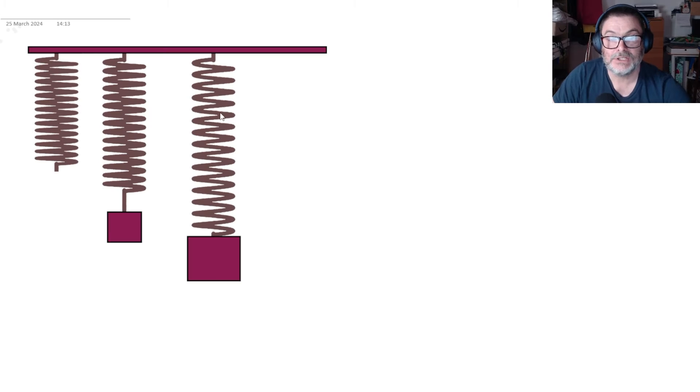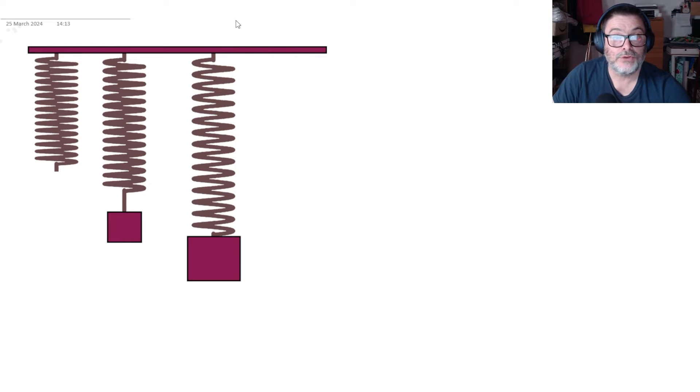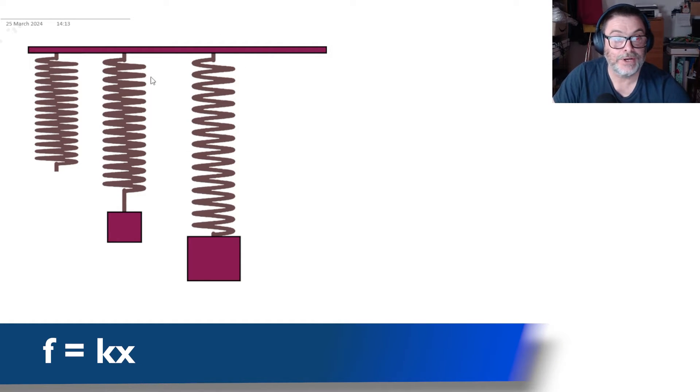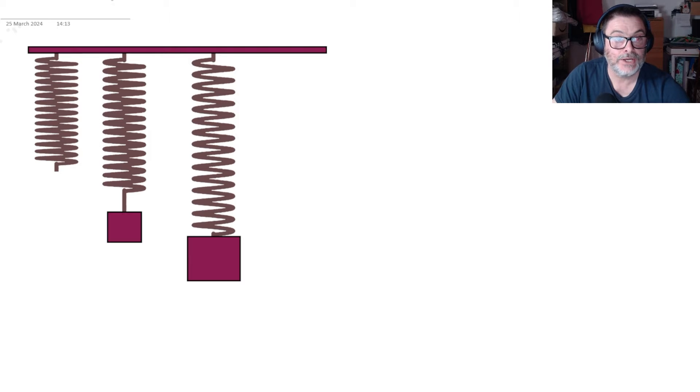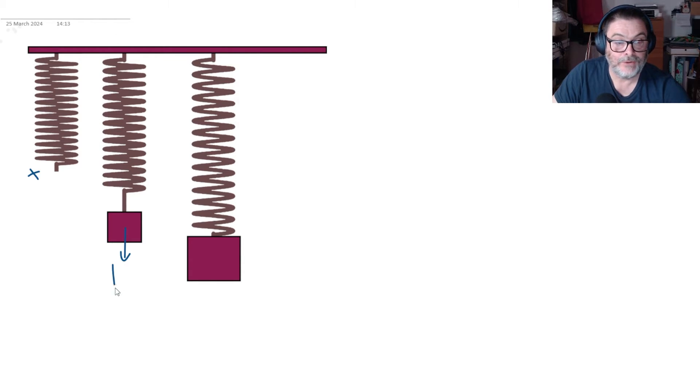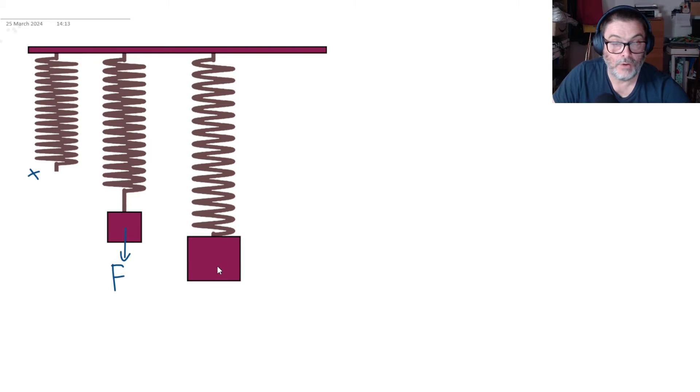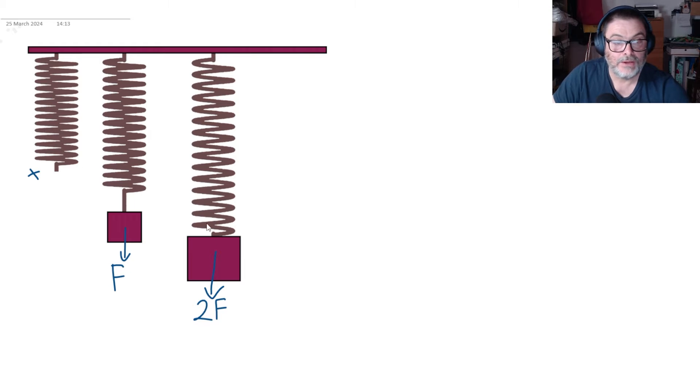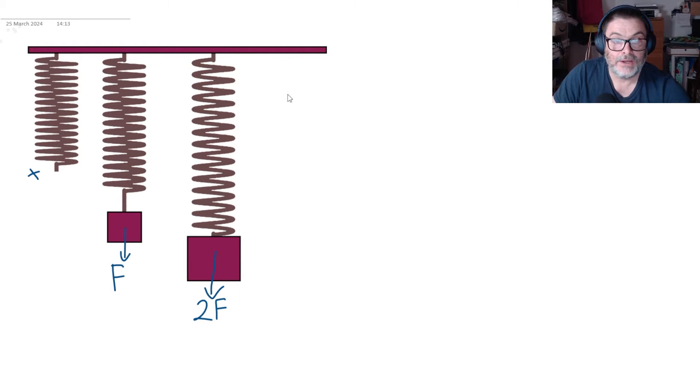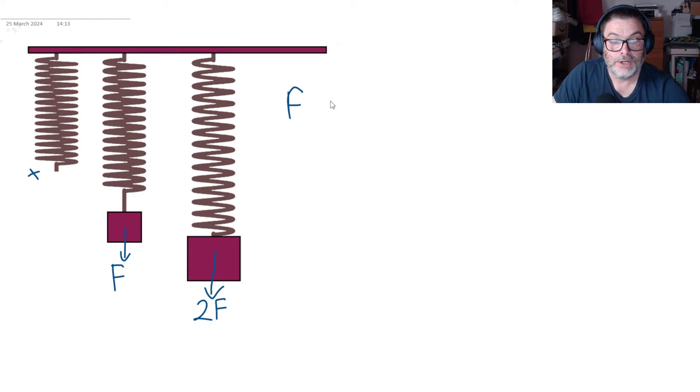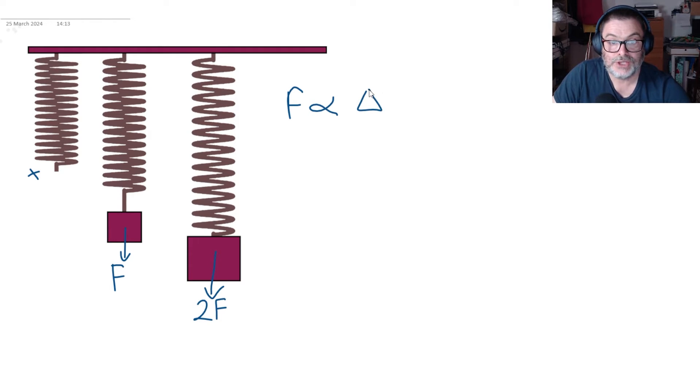Let's start our whistle stop tour through the materials topic looking at Hooke's Law and springs. So here's a bog standard kind of spring and in the second diagram we've added a force of f, and in the third one we've got 2f. Now what you'll find is that the force that you add on up to a certain point is proportional to the extension of the spring.